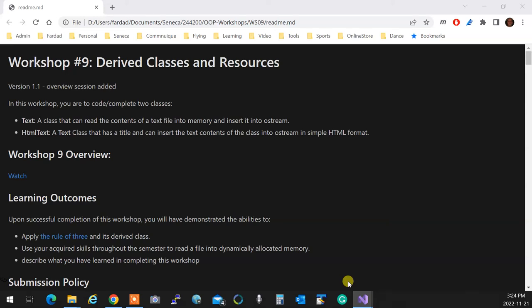Alright, we are doing a review for Workshop 9 and Milestone 4. These are the two things that you need to know now. Milestone 5 we're going to do next week, same time.